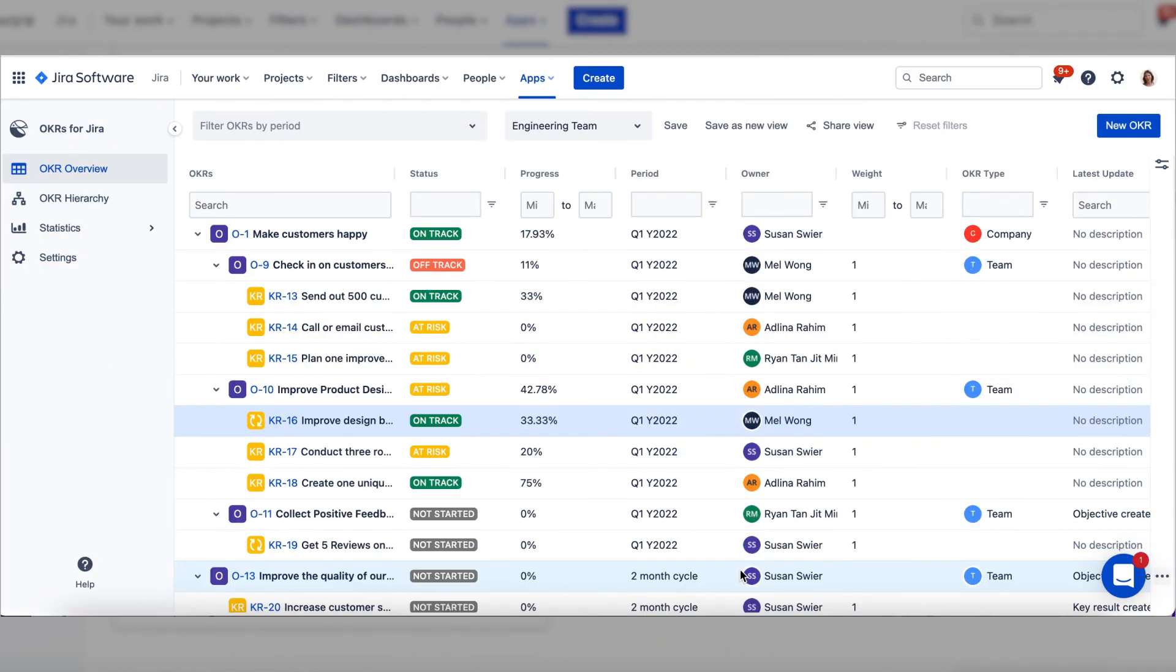Once you've added the company objective, the team sub-objectives, and the key results, you can easily see the OKR hierarchy as shown.